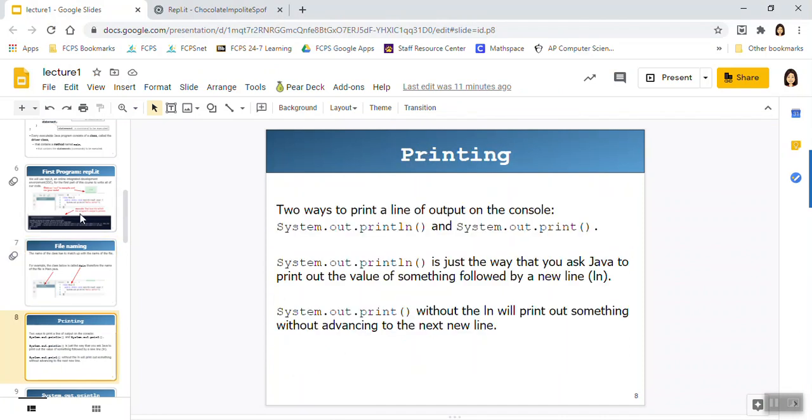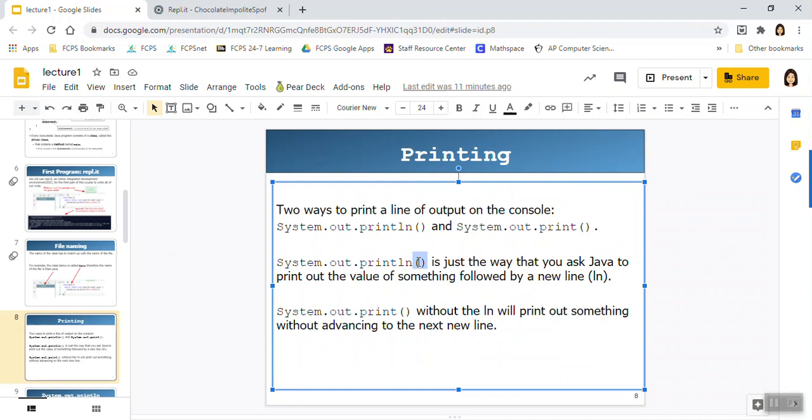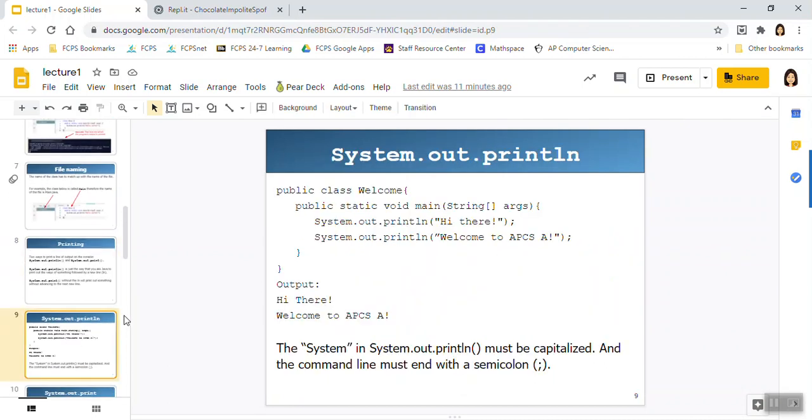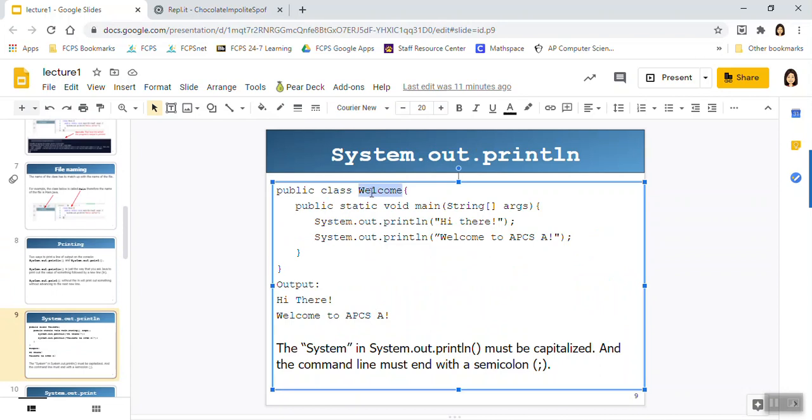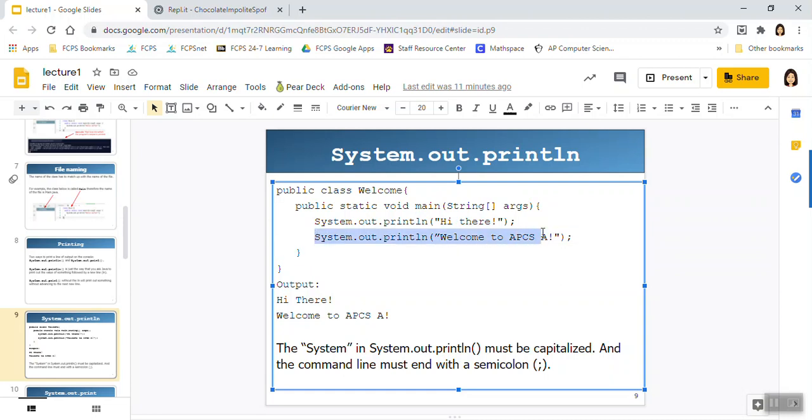So we've already talked about two statements, print and print line. So remember the biggest difference is not what happens in the printing process, but what happens after the printing process. In a print line statement after I display the text found inside here, it moves on to a new line. And here the cursor remains where it was. So for example here, my class is called welcome. I have the main method. The first statement is asking me to display hi there. And then it's telling me to move on to a new line after doing that. So I say hi there and move on to a new line. So then when I come across my second statement, I display welcome to APCSA. And then this is telling me to move a new line. So after these two statements are executed, my cursor is actually here on line three.